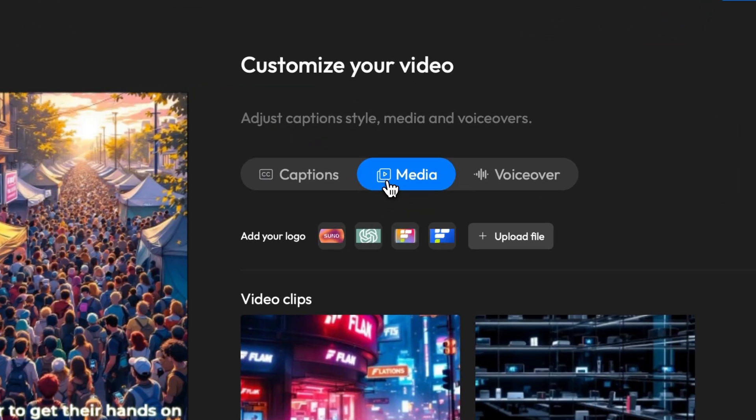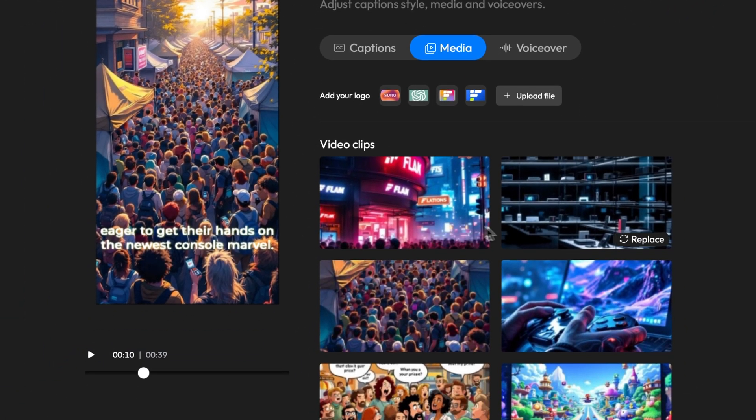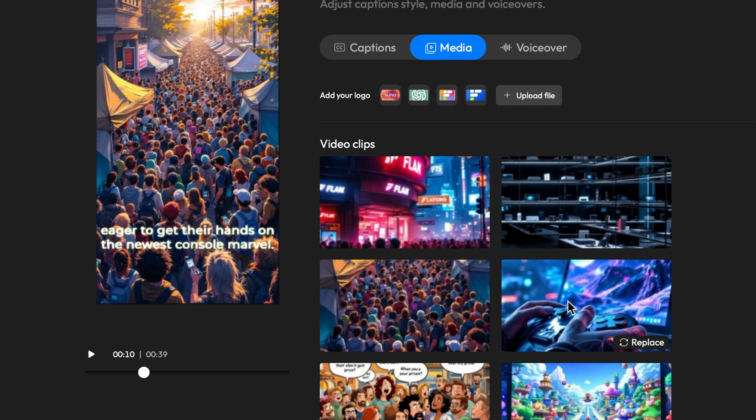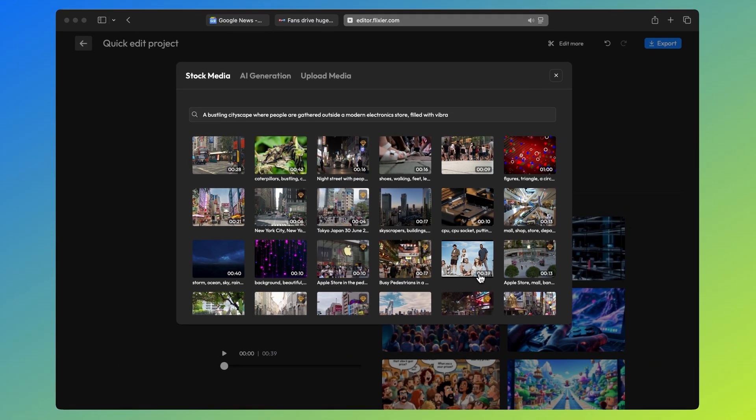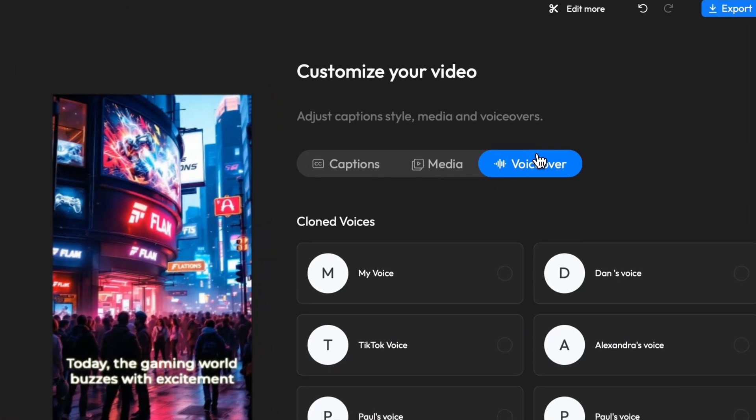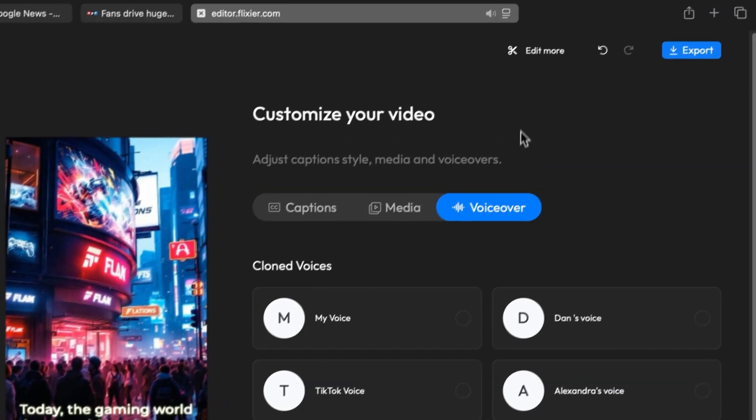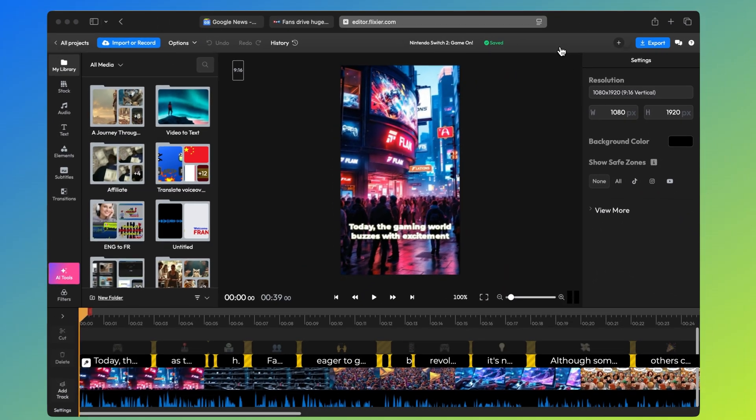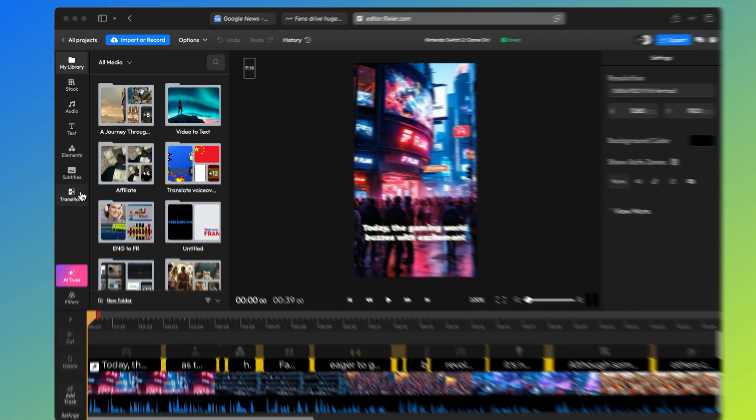Next you have the media tab. Here you can see all the videos generated for your project and you're free to replace any of them. If you think that one doesn't fit, just click replace. You'll see the prompt that was used to generate the original clip and you can tweak it however you want or replace the video with stock media or your own footage. You can also change the voice easily and if you want to take things to the next level, you can click edit more to open the full Flixir editor.